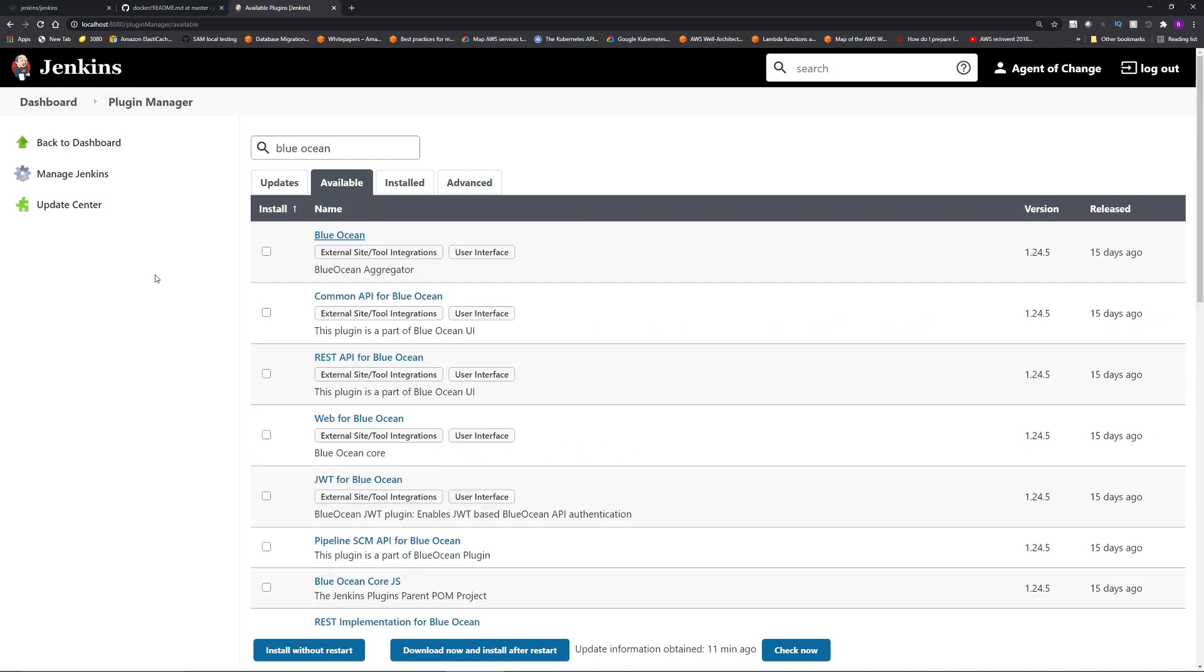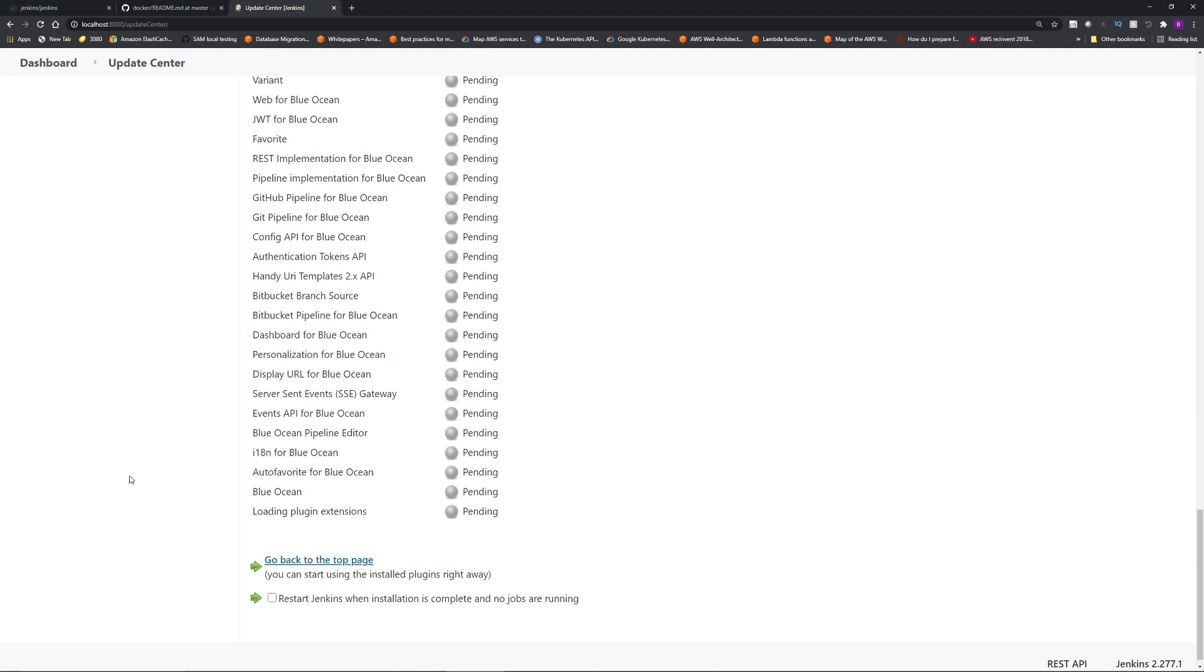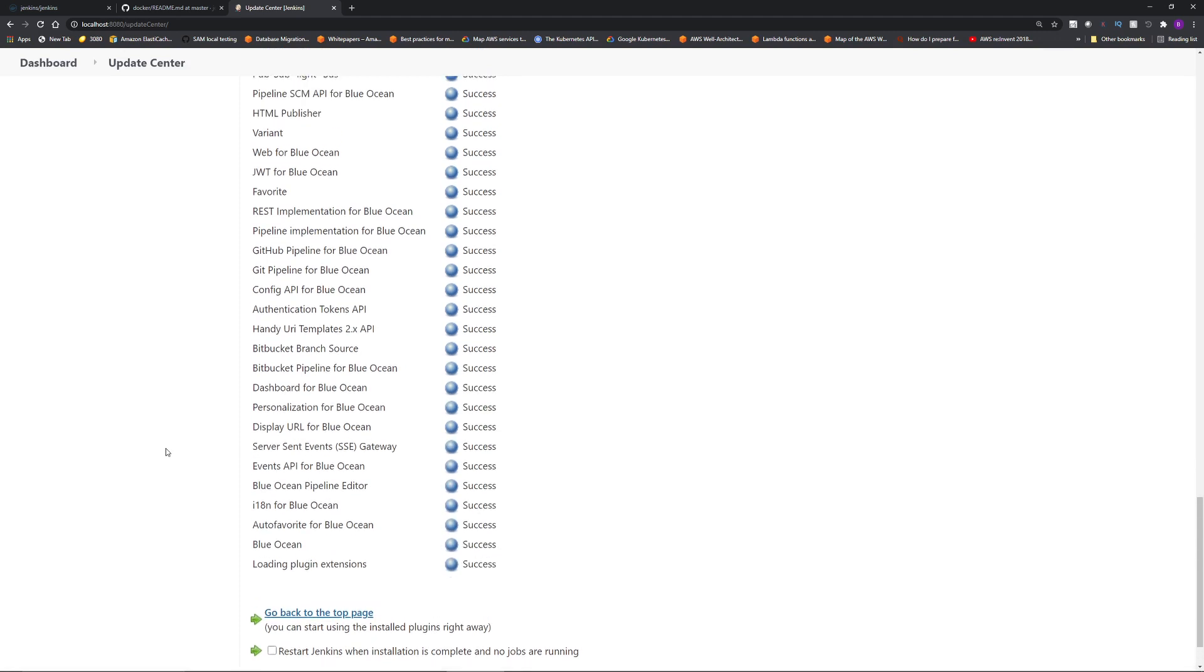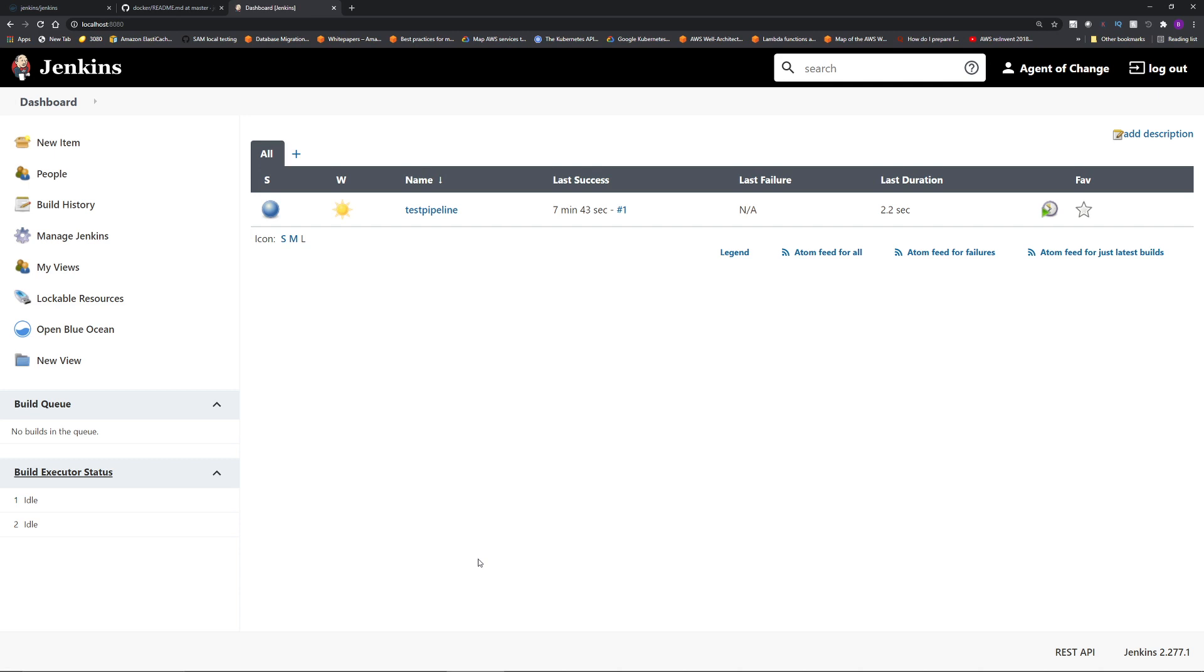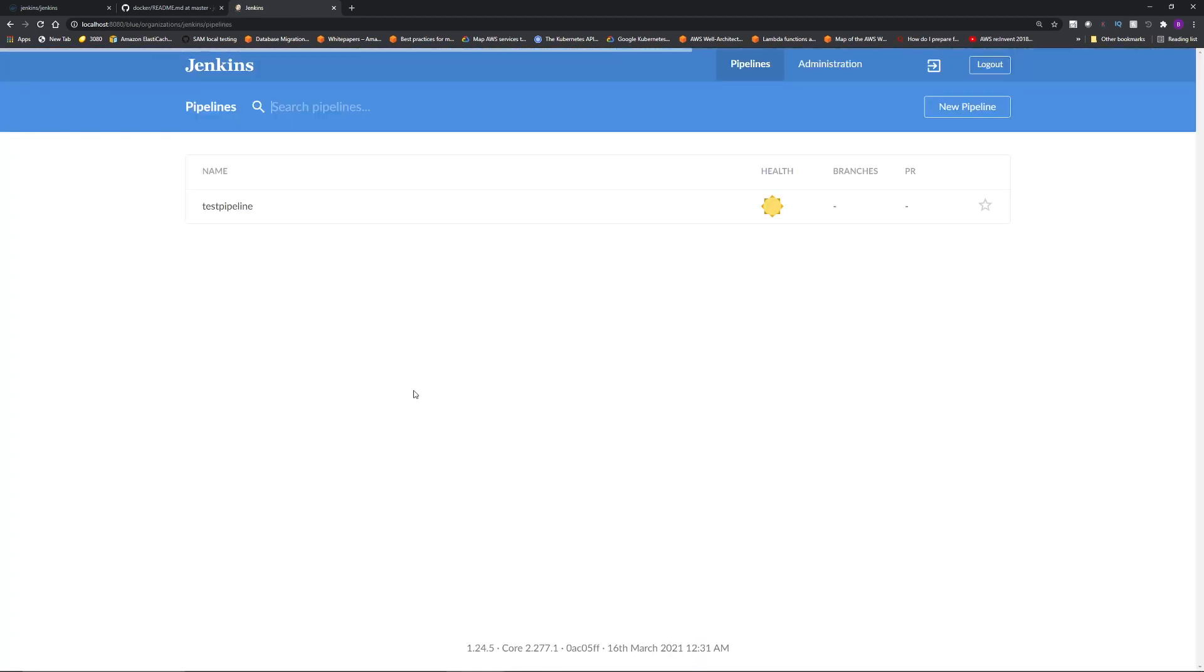You can see the plugin Blue Ocean appears at the top. So click this checkbox and on the bottom, select install without restart. It's going to take a minute to install all the Blue Ocean plugin components. And once everything is success, click go back to the top page. You can start using the Blue Ocean plugin right away. You do not need to restart Jenkins. I'm going to click this link. And now on the left, you can see this open Blue Ocean option.